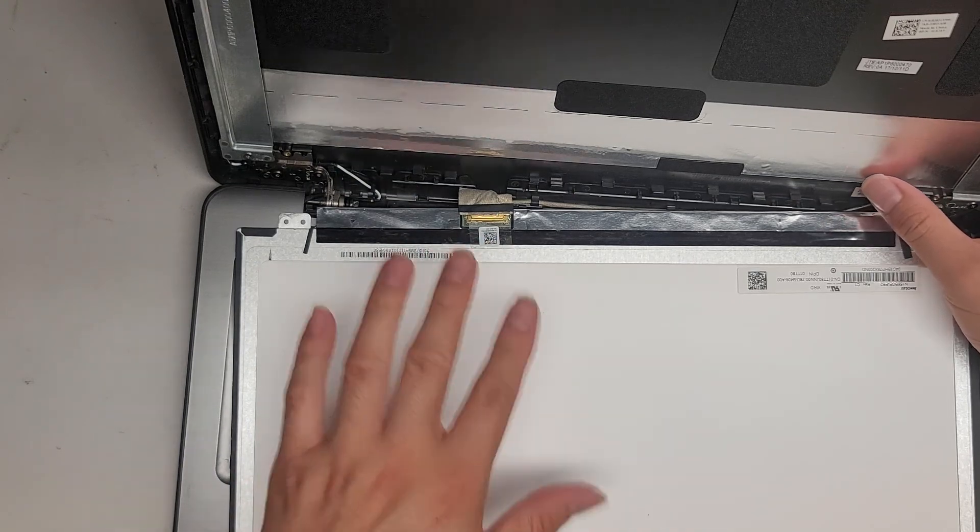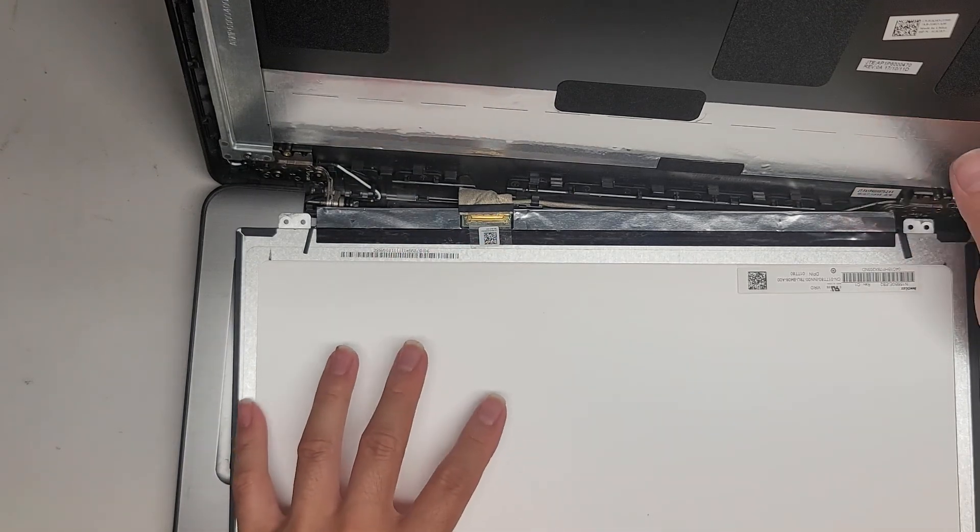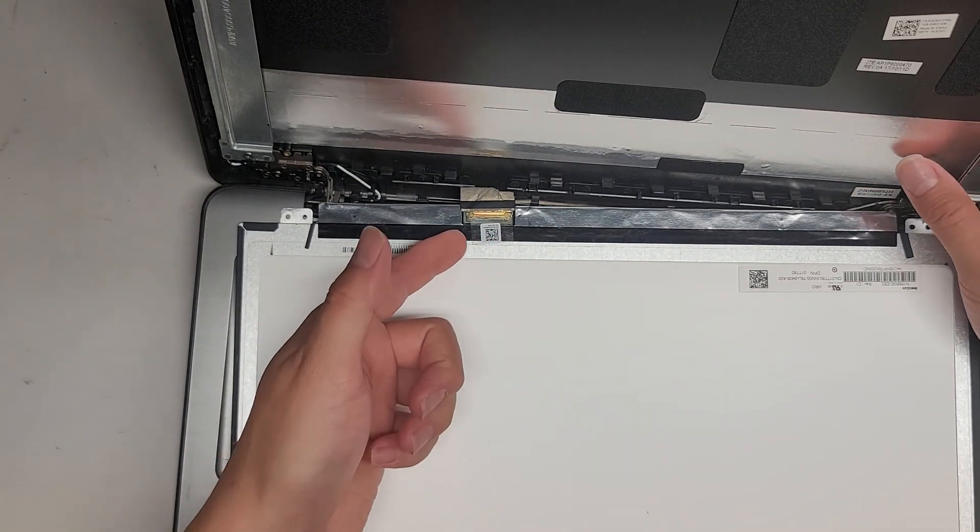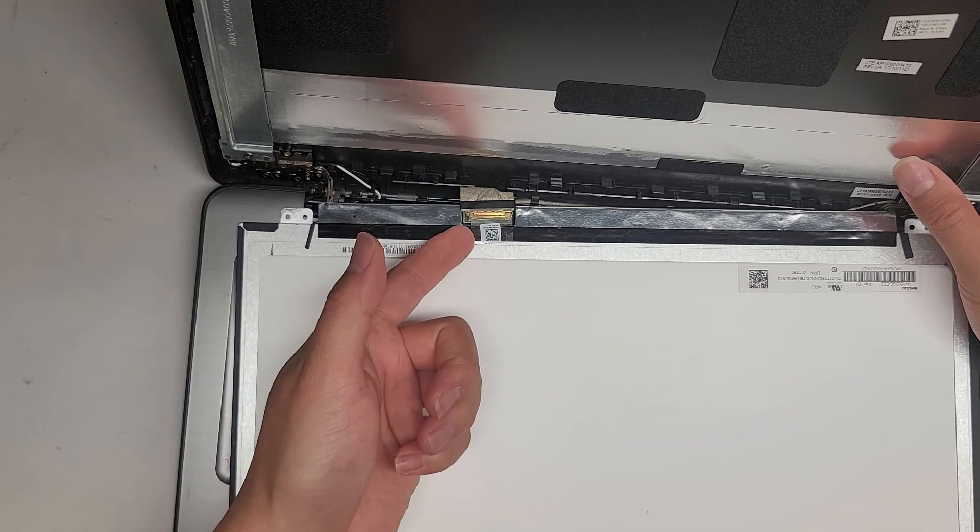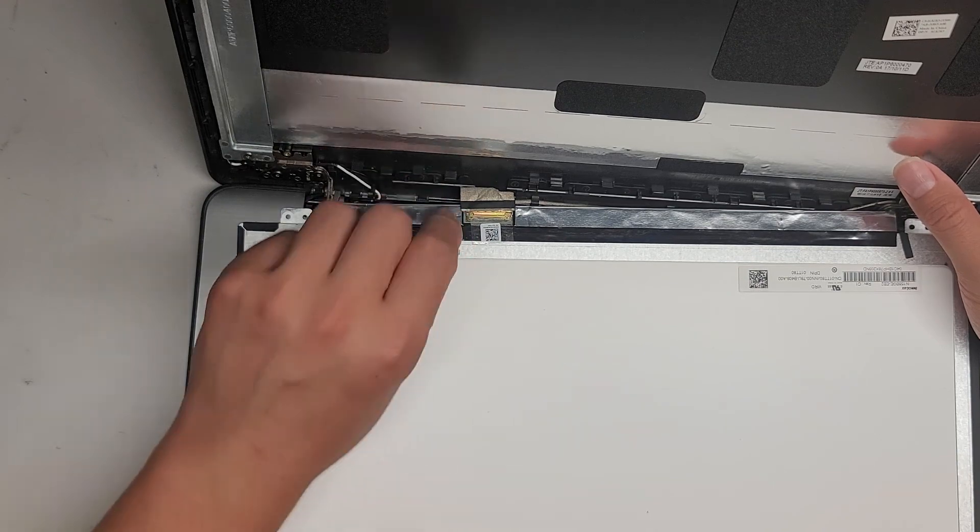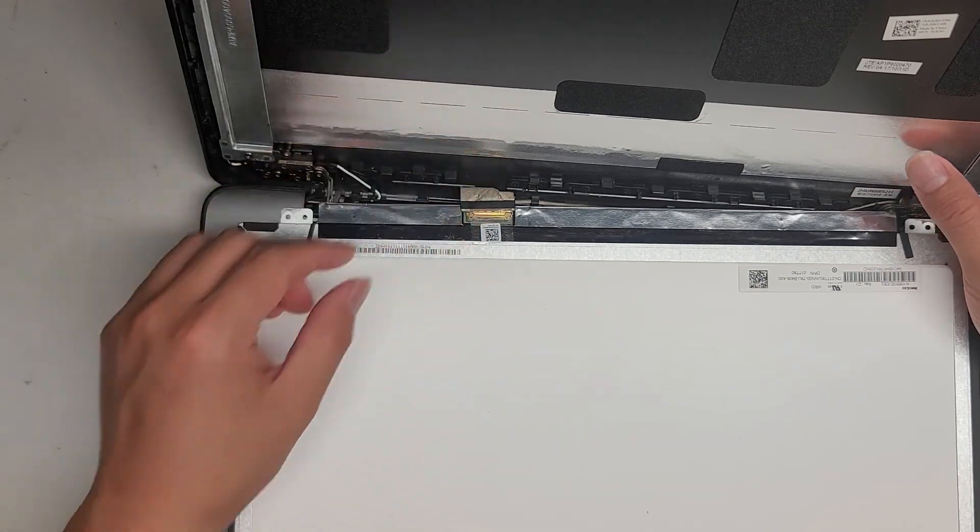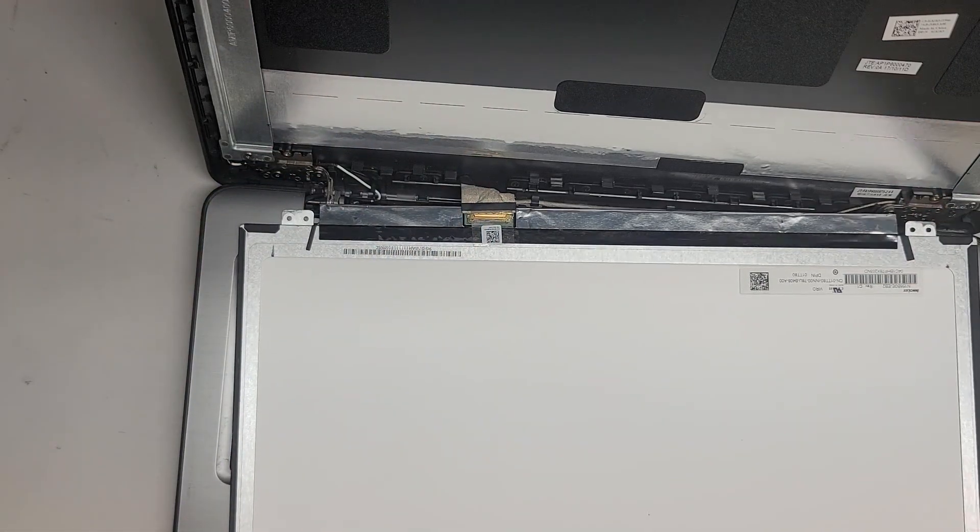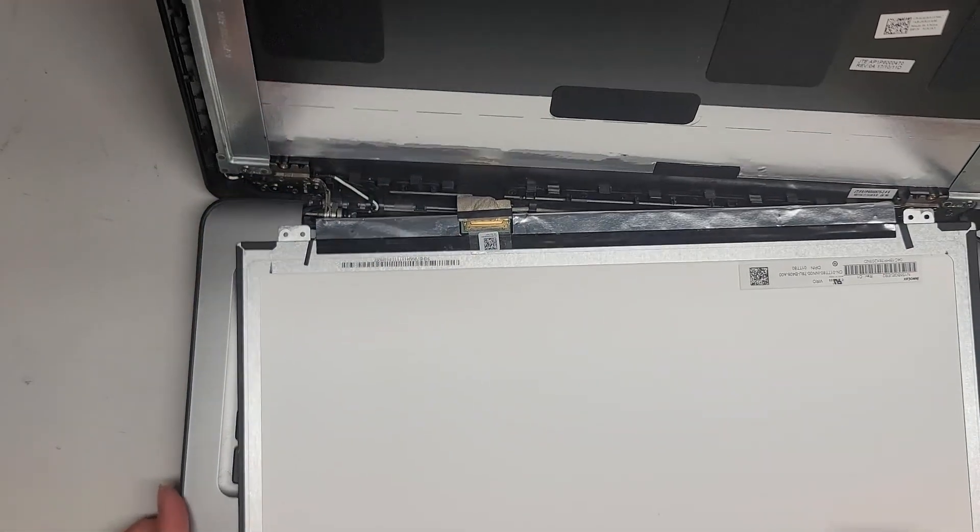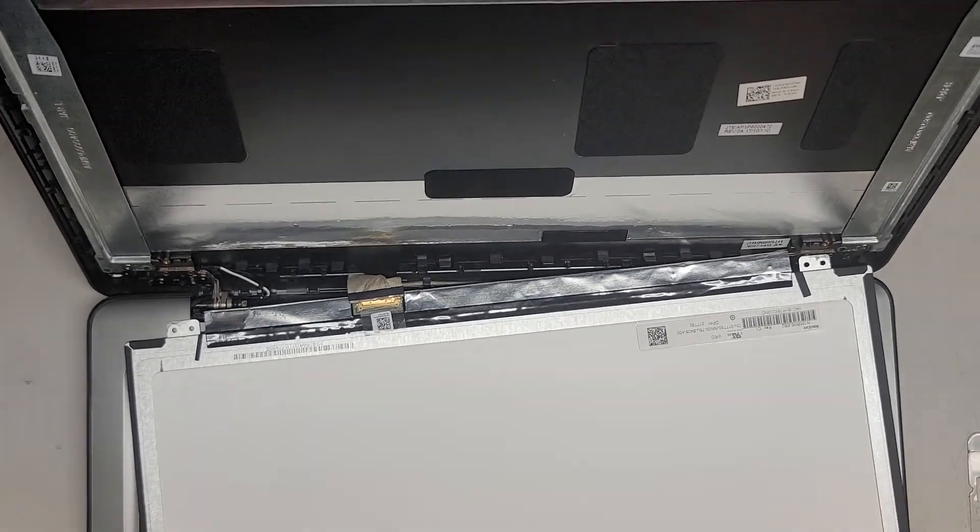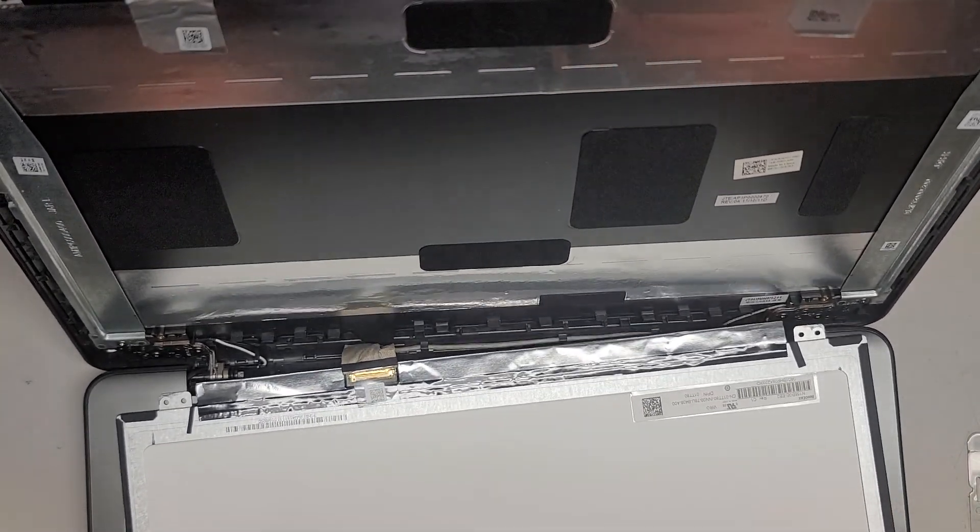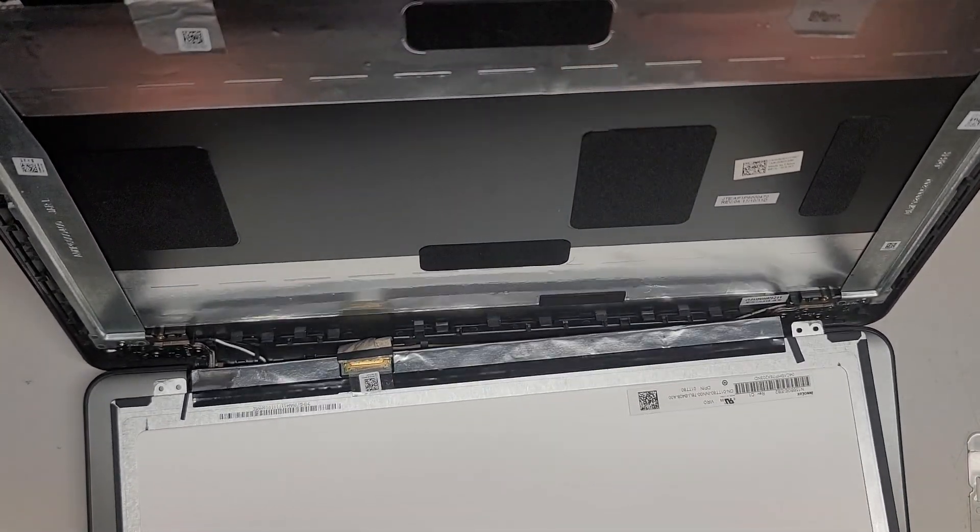But basically, after you disconnect the battery and then press and hold the power button, you can actually peel this piece of tape. There's a latch, flip it over, and pull that out. Okay, but anyways, for now, we're just going to put the screen back.